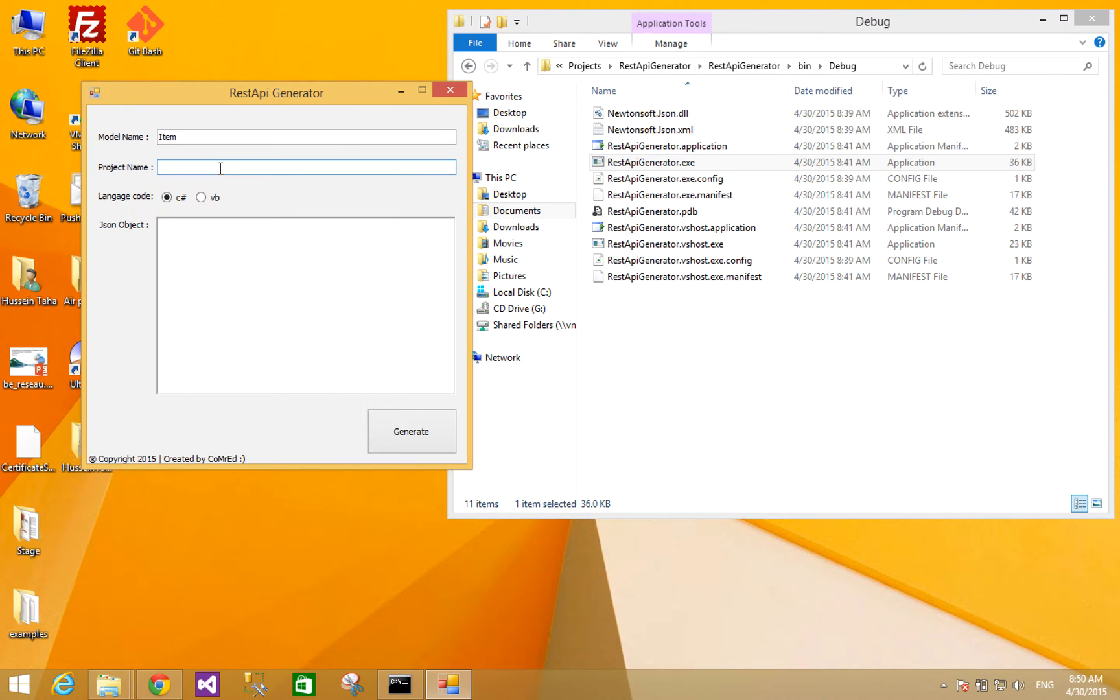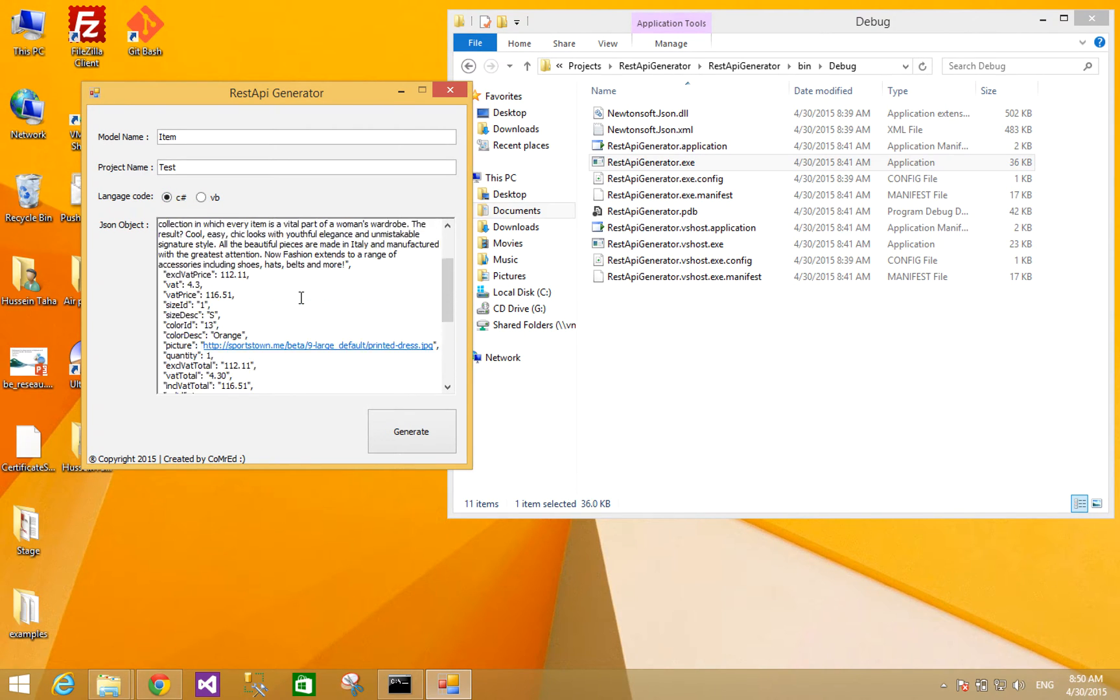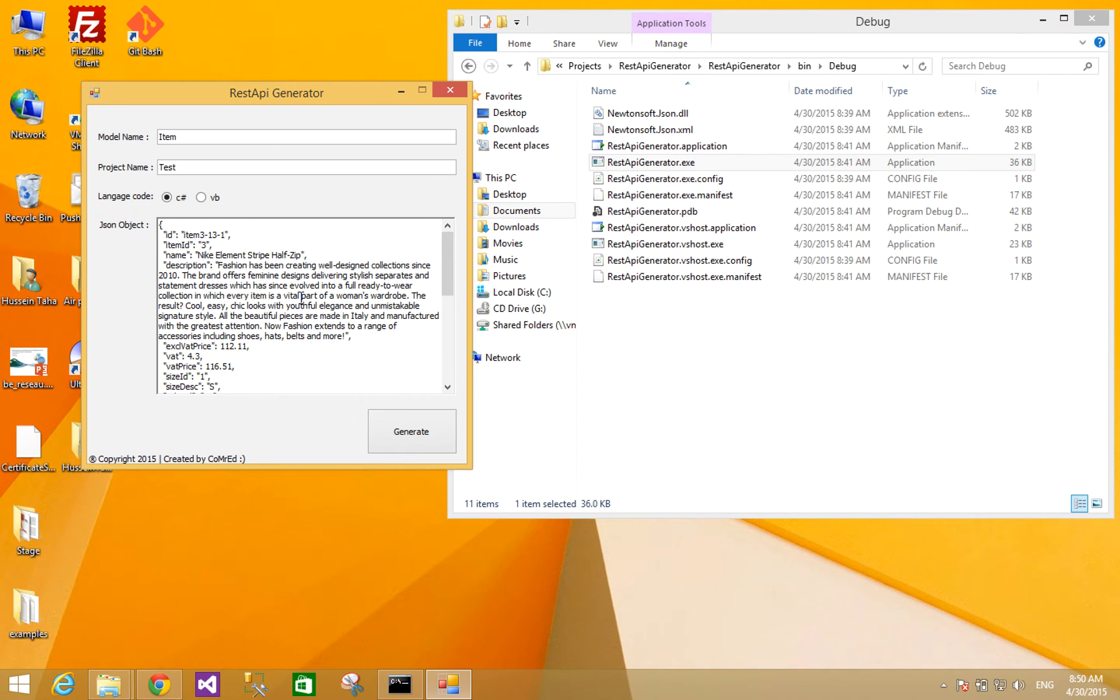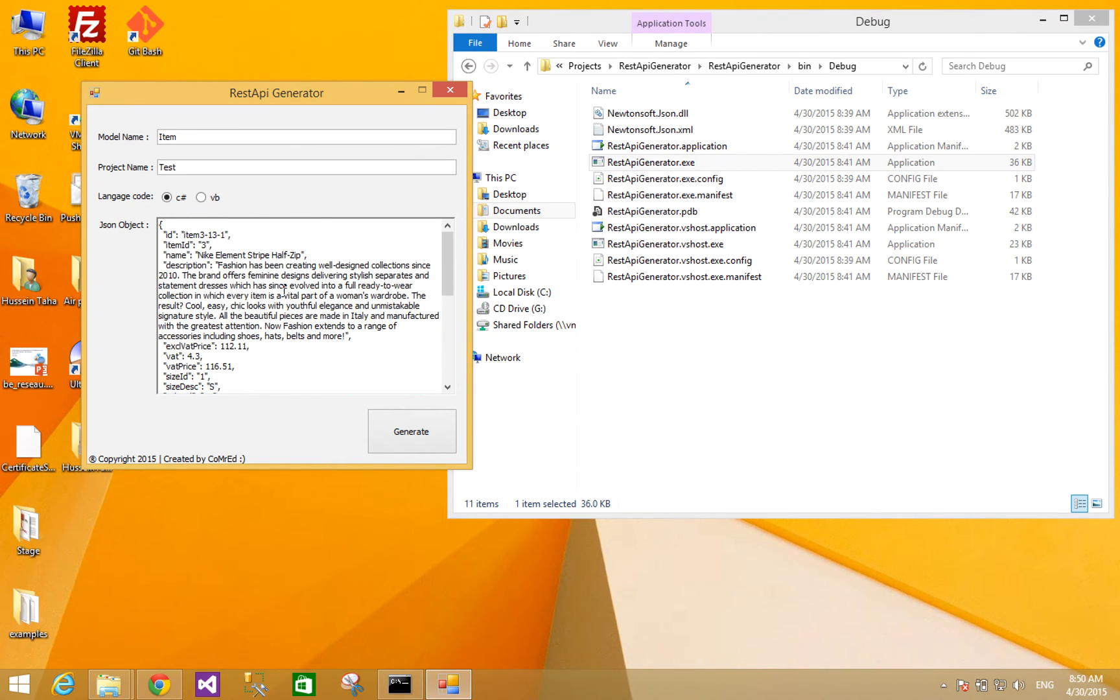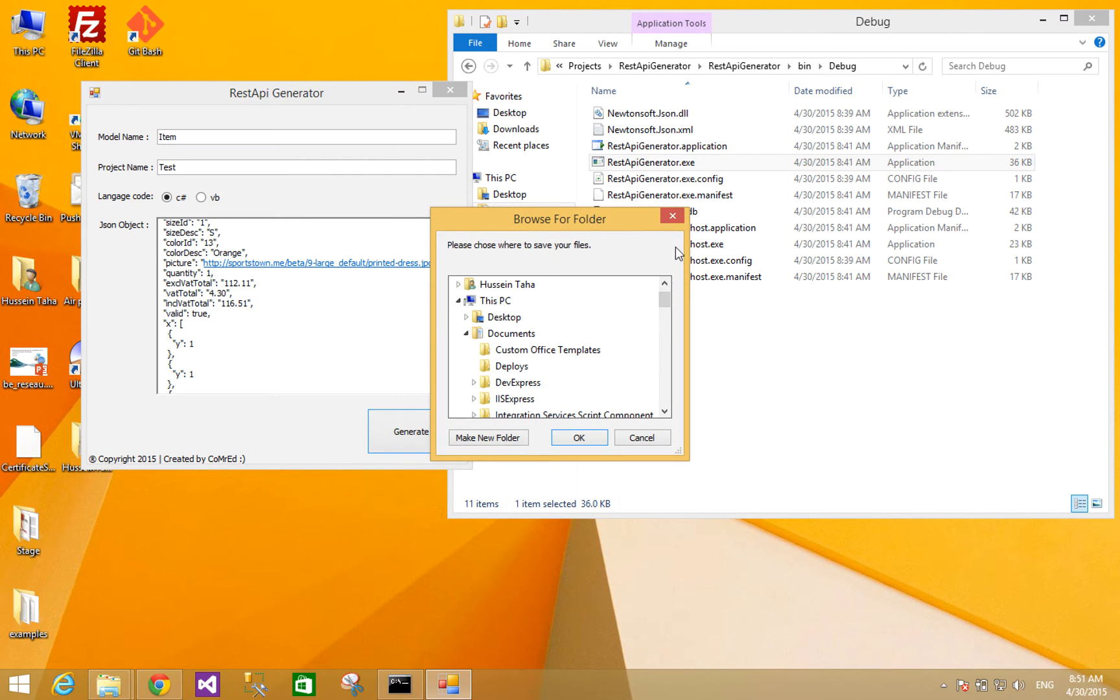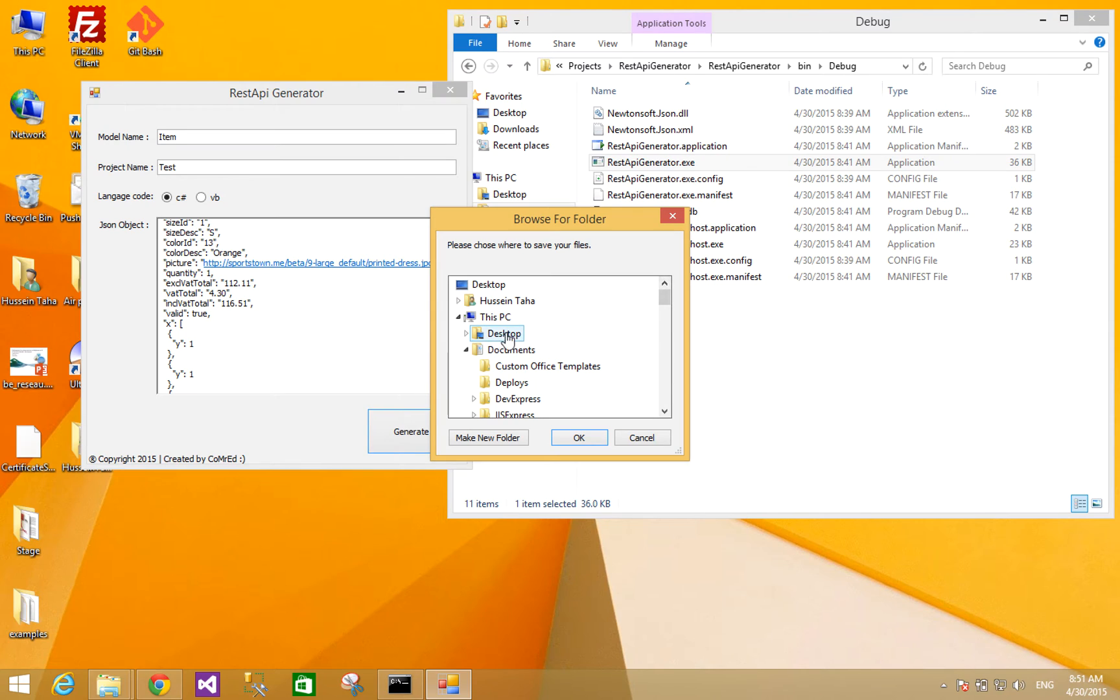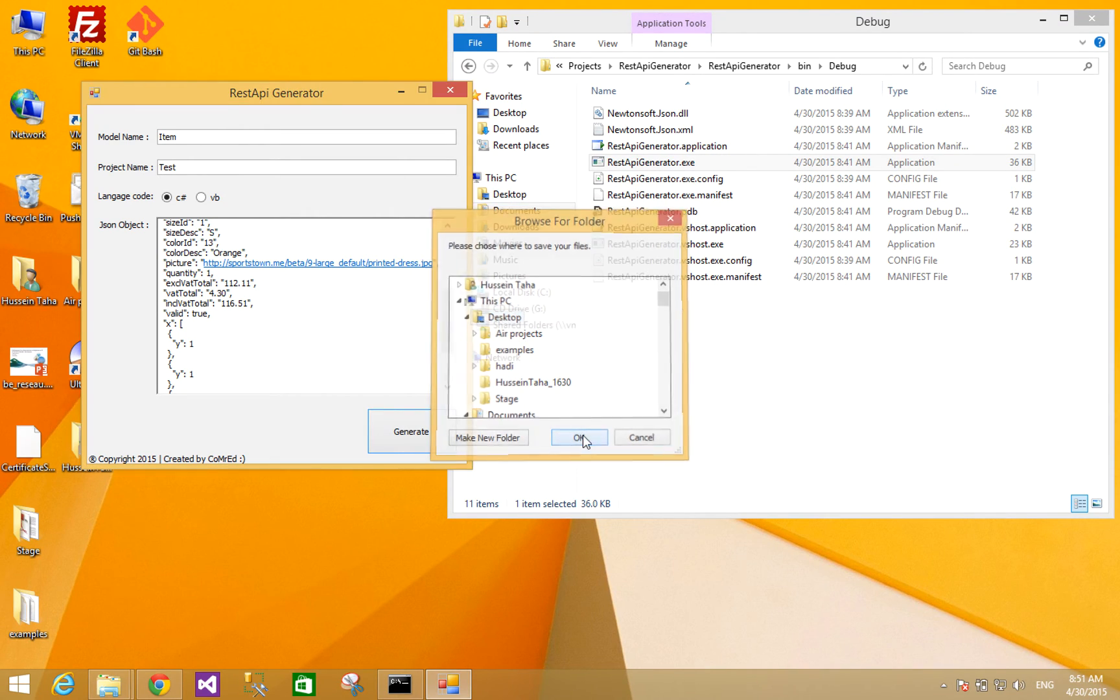Let's say test. I will generate for C#. You can also generate for VB.NET. I will paste the JSON object here and I will click on generate. Then I will choose the folder for my project. I will choose desktop.